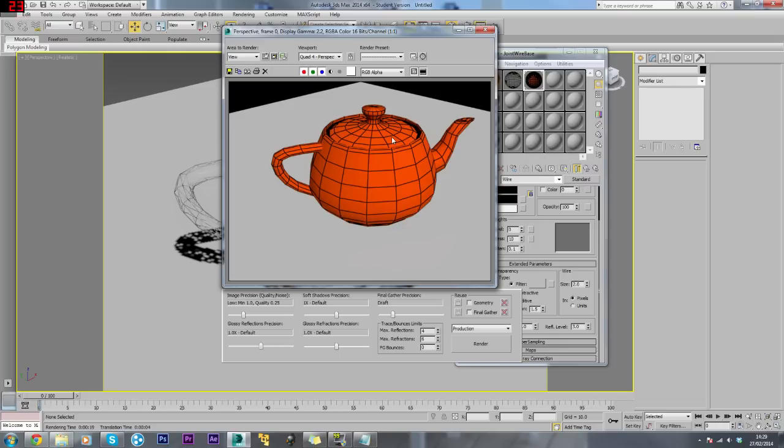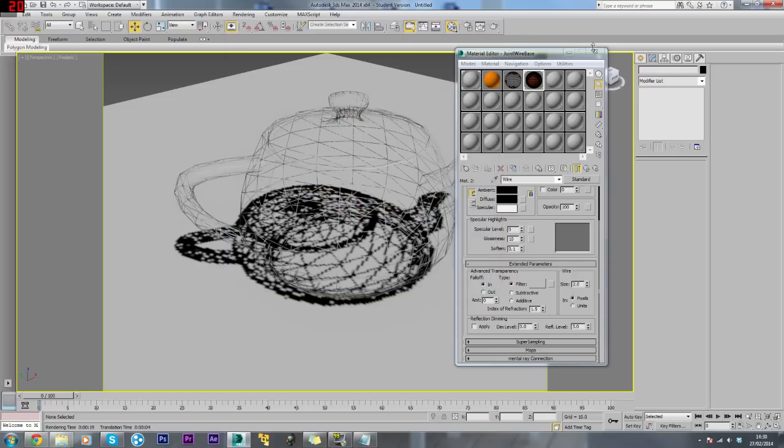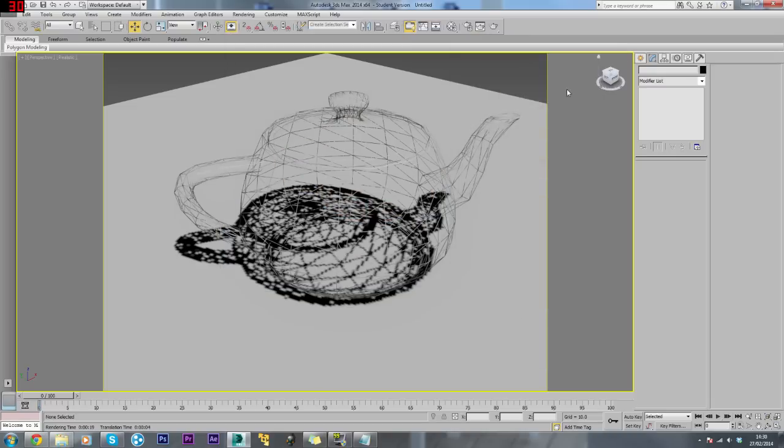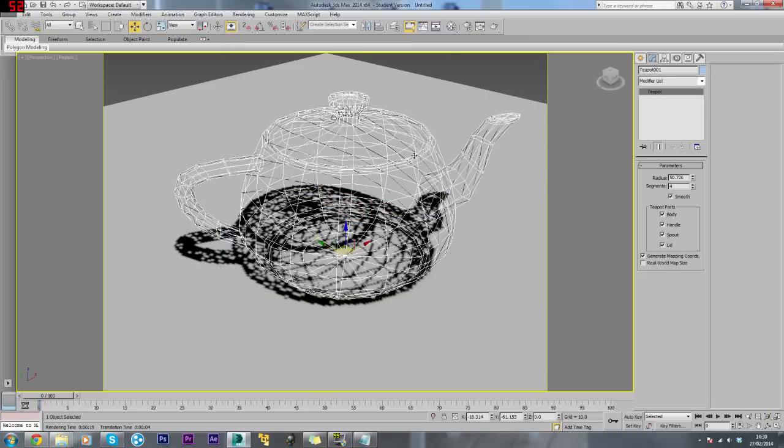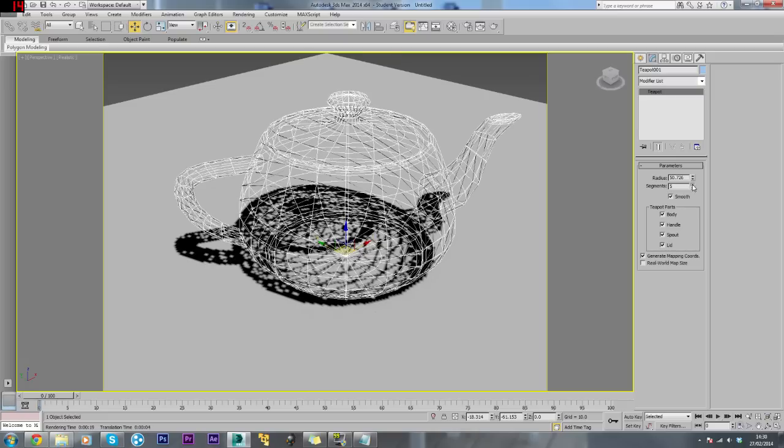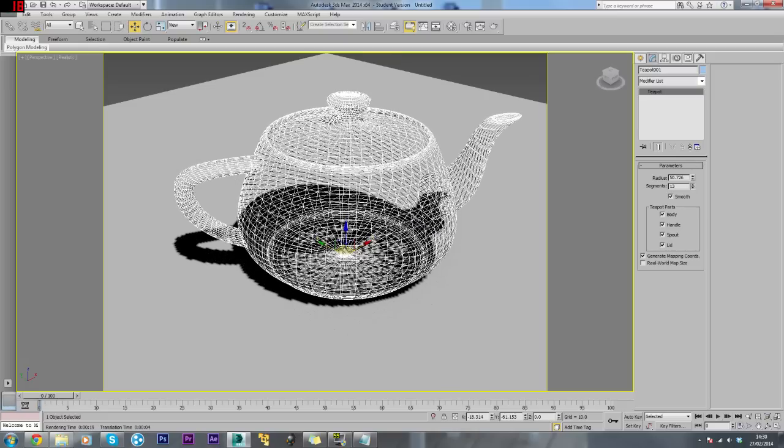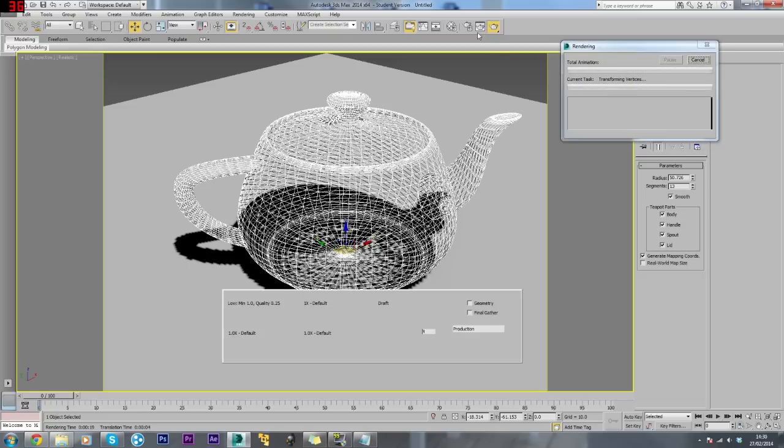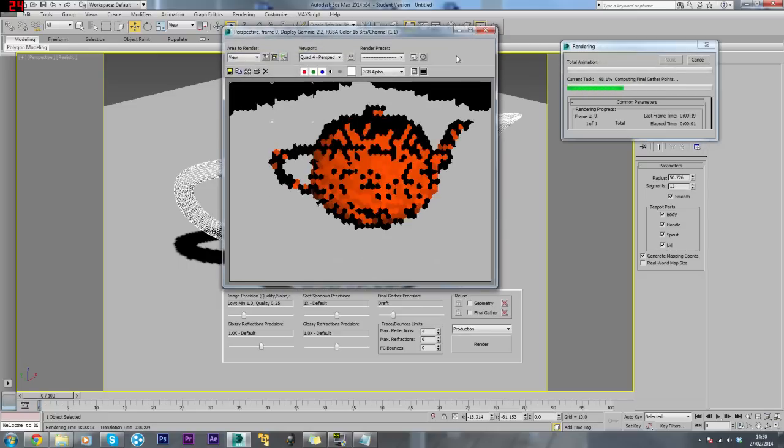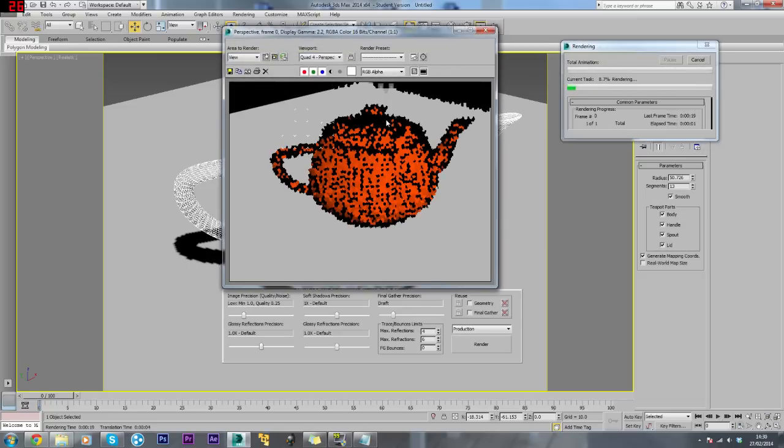We have a nice render which shows the topology of the model, which in this case is not very highly detailed. If we want to change this, come into the teapot and change the segments to something like thirteen. Give this another render.